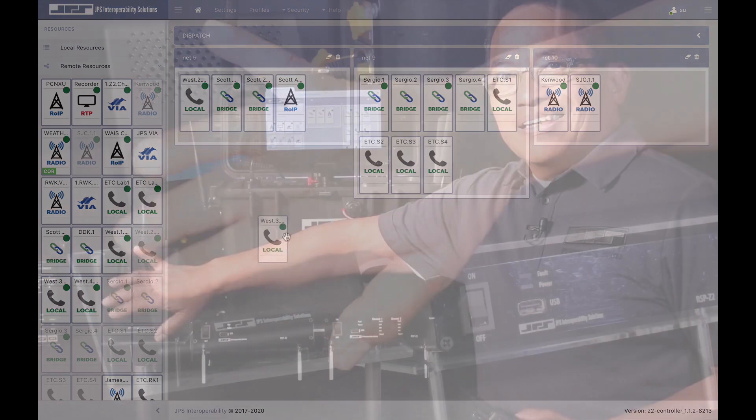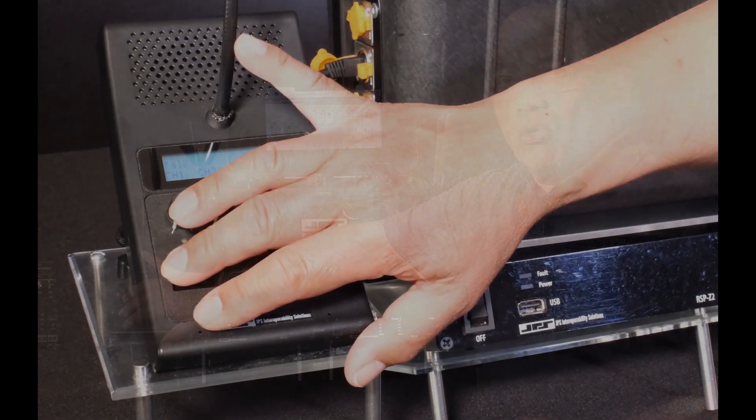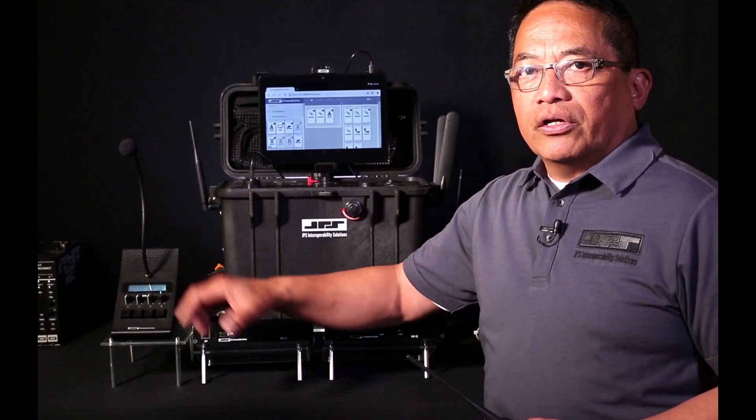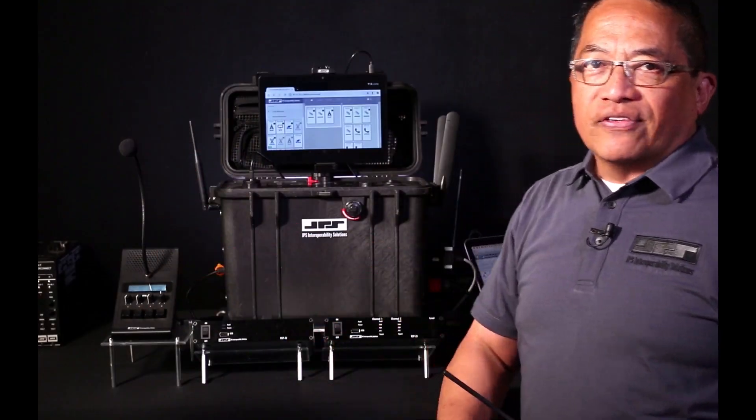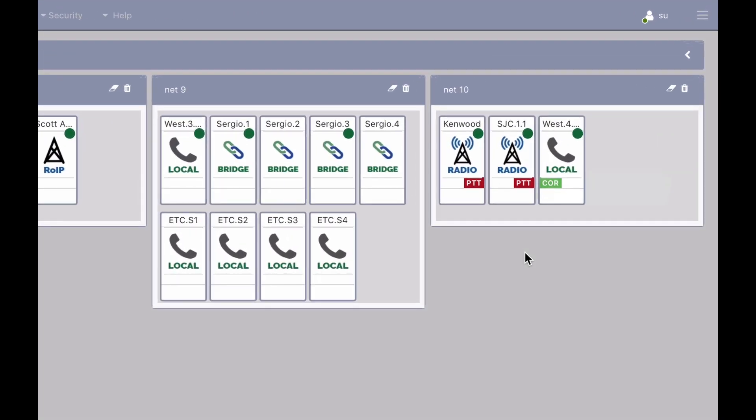Pressing the PTT button on the MCC4 will key all communications assets within the net, and because the communications is duplex, the operator of the MCC4 can have two-way communications with all parties within the net.